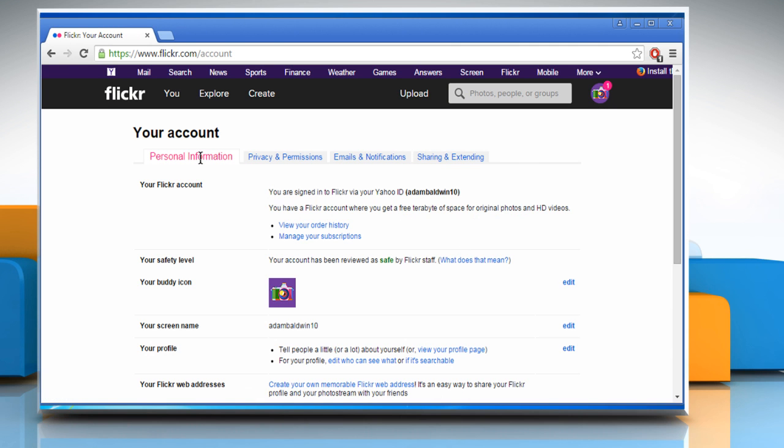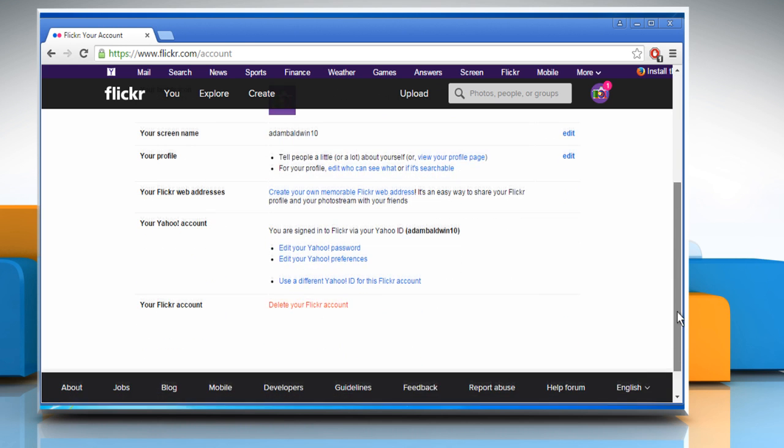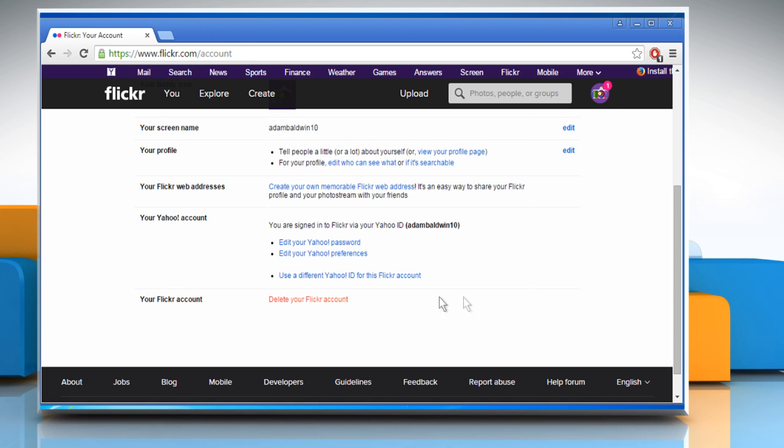Make sure that you are in the Personal information section. Scroll to the bottom of the screen and then click on Delete your Flickr account.